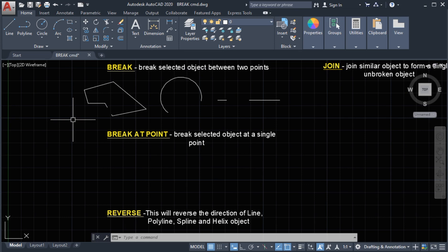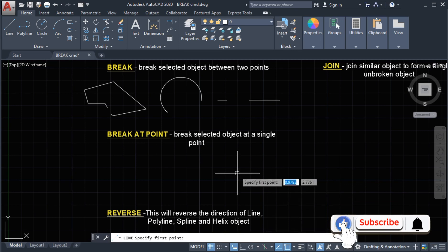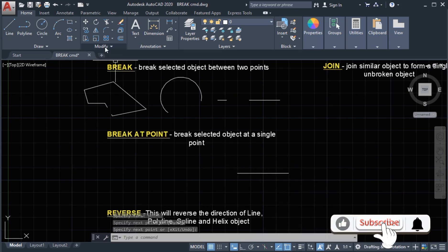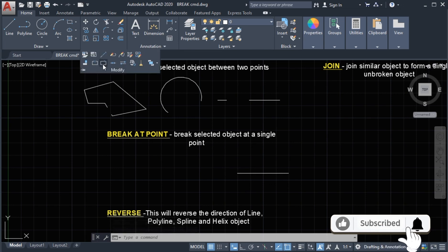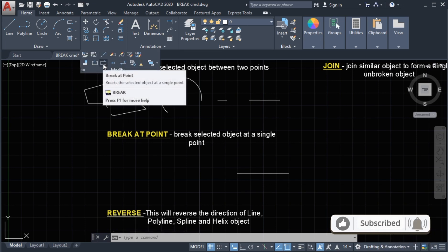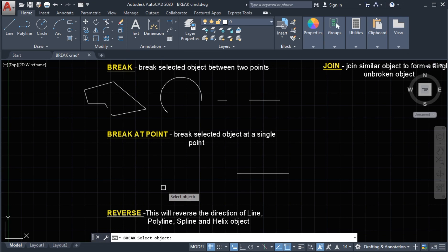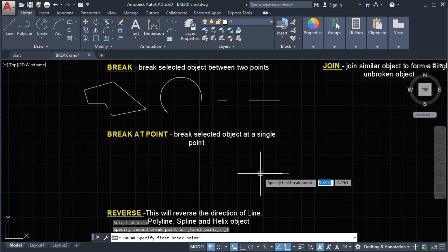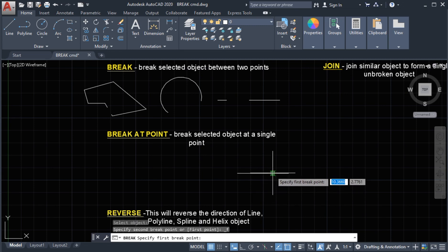Next we're going to use the break at point command. The break at point will break a selected object at a single point. Let's draw a line. The break at point is located at the modify panel — this is the icon. Select the break at point, select the line, and then we can specify our first break point. Let's say here will be our first break point, then click.